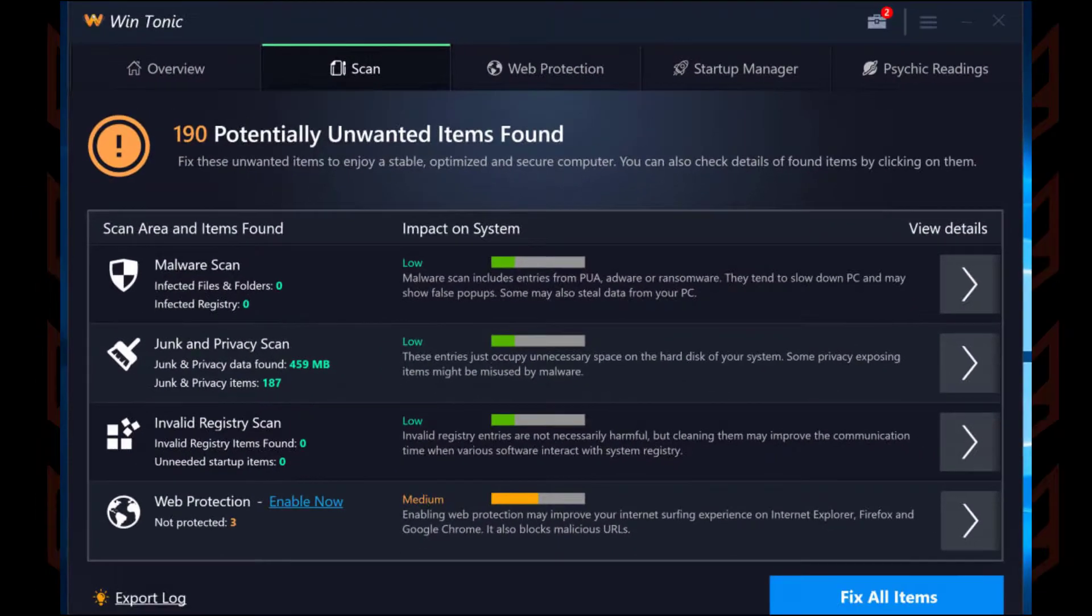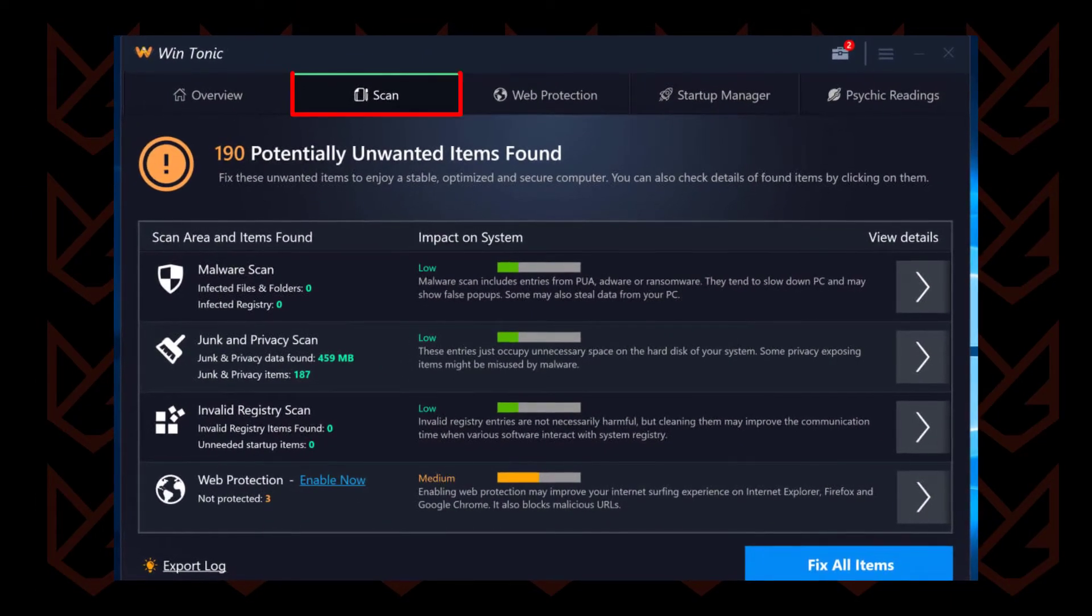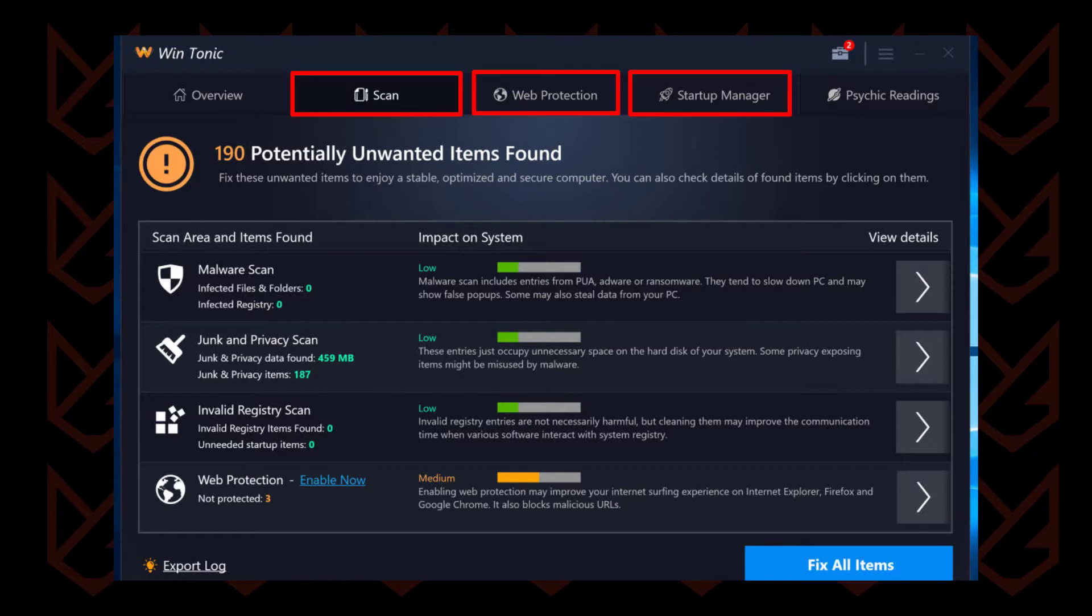The application has several functions including scanning your system for malware, improving the system startup, and protecting from web threats. However, all these features can't be trusted.